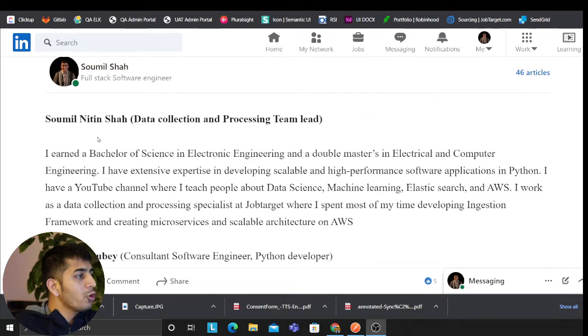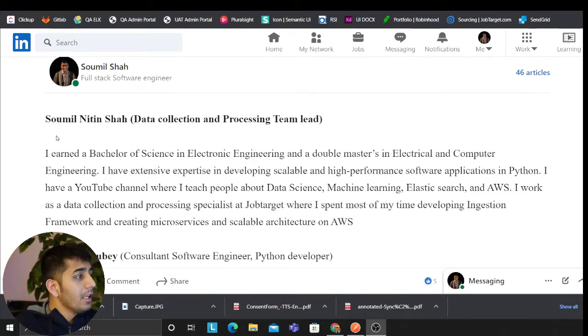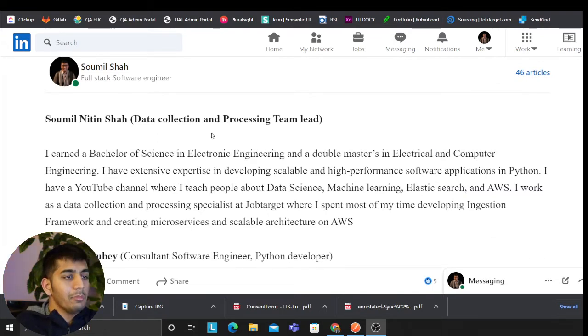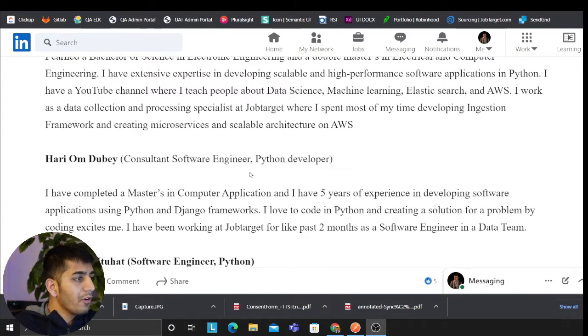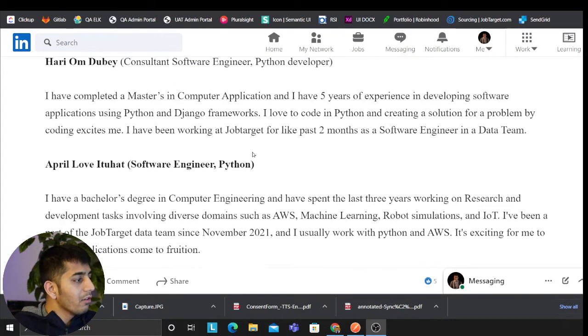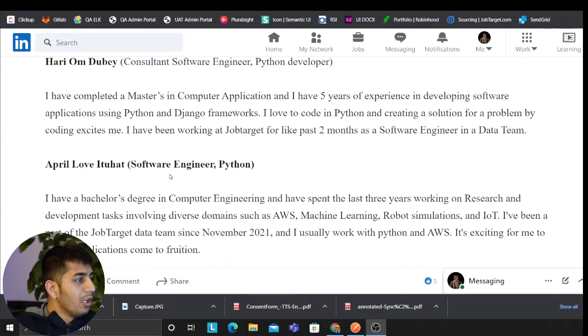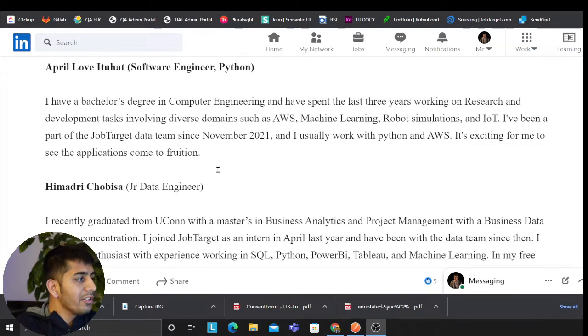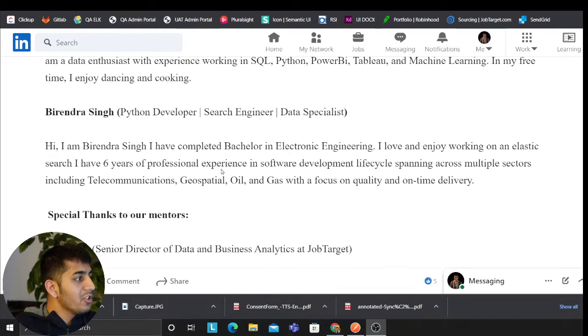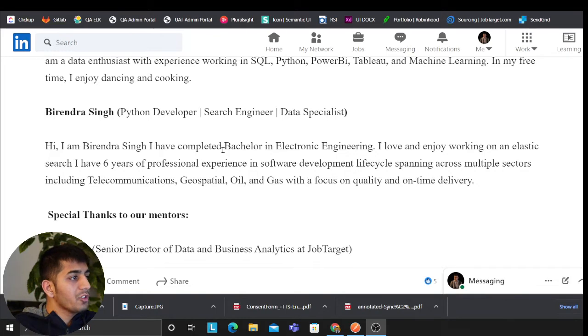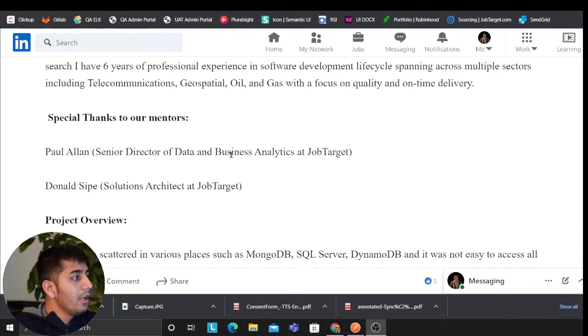Essentially, this is the architecture. We'll go at that in a second, but let me introduce you to my team members. Of course, me—I work as a data collection and processing team lead. We have Hari Om Dube, who works as a consultant software engineer, essentially a Python developer, April Love as a software engineer, Himadri as junior data engineer, Birendra Singh as search engineer. Special thanks to the mentors Donald and Paul.